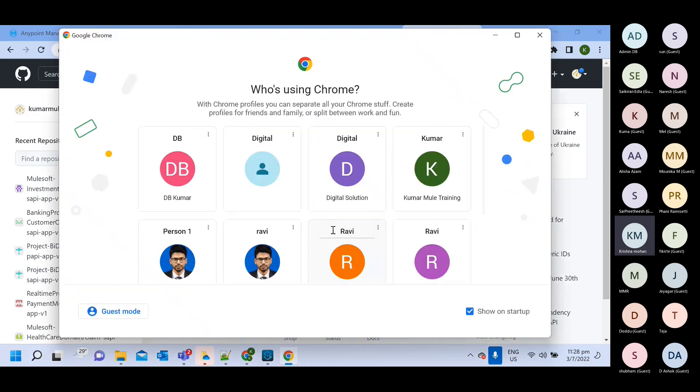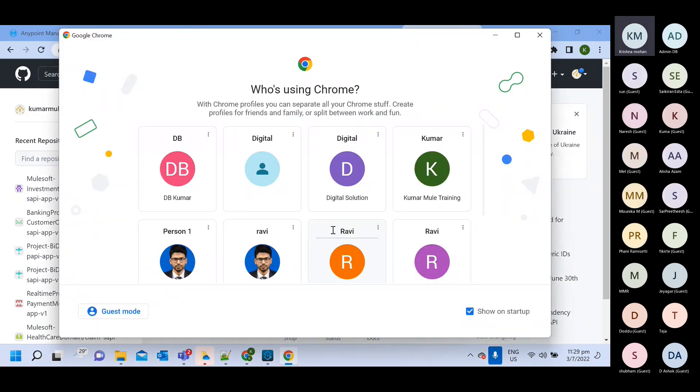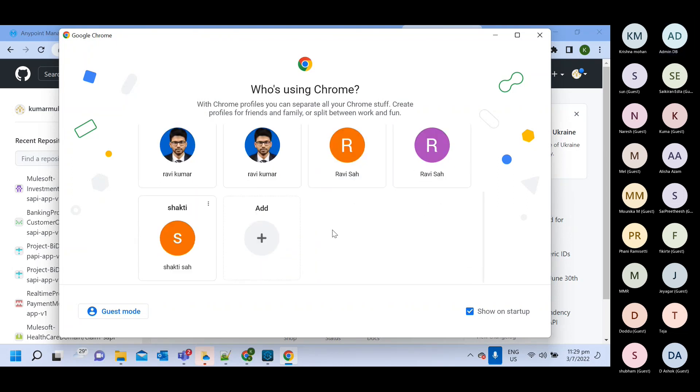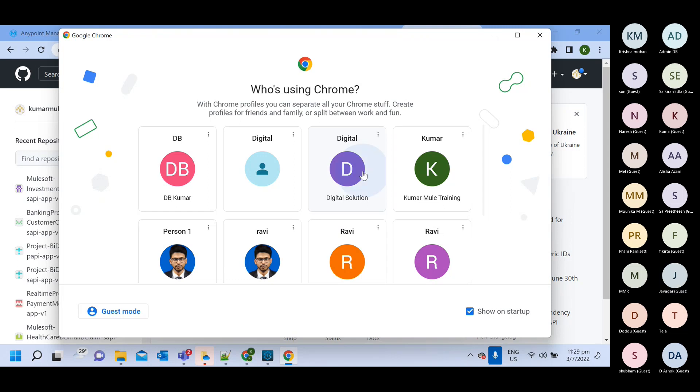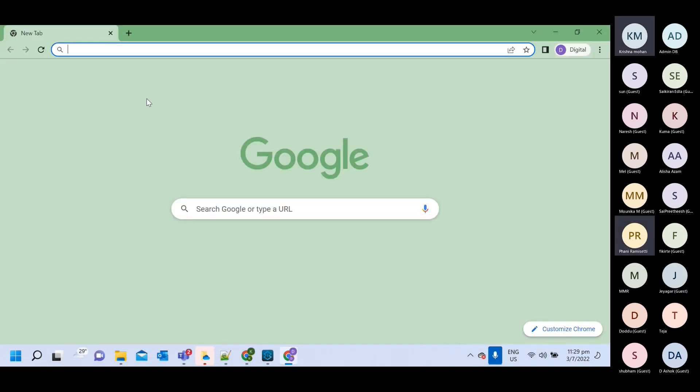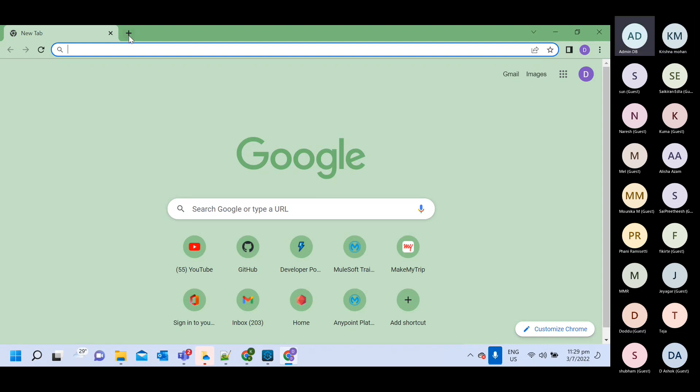Ravi, I believe your screen is not shared. Can others see it? I'm able to see it. If someone is facing issues, you can reconnect.